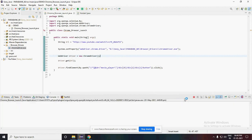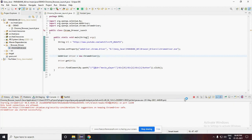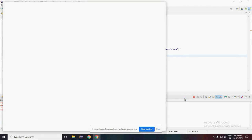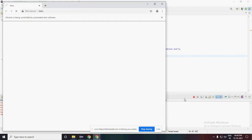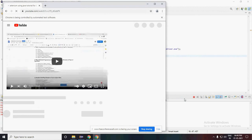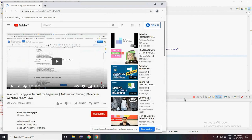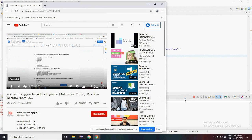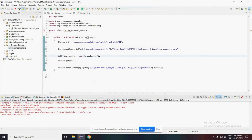Now run the application again. The browser got opened and it is navigating to the URL. It is navigating to the YouTube website successfully, and the video got played as well.